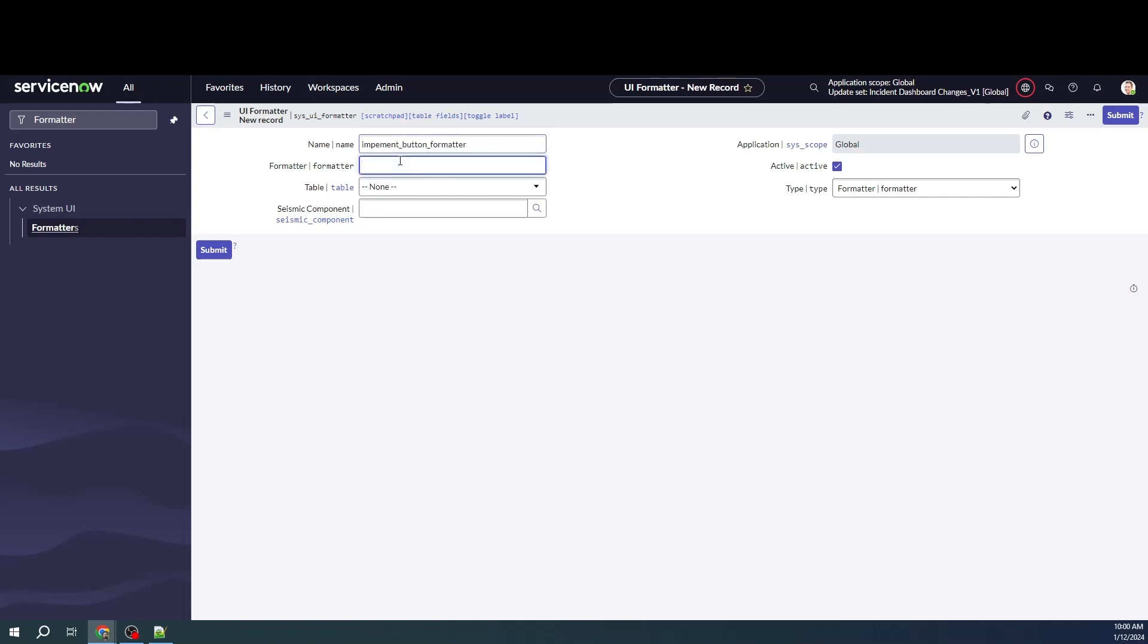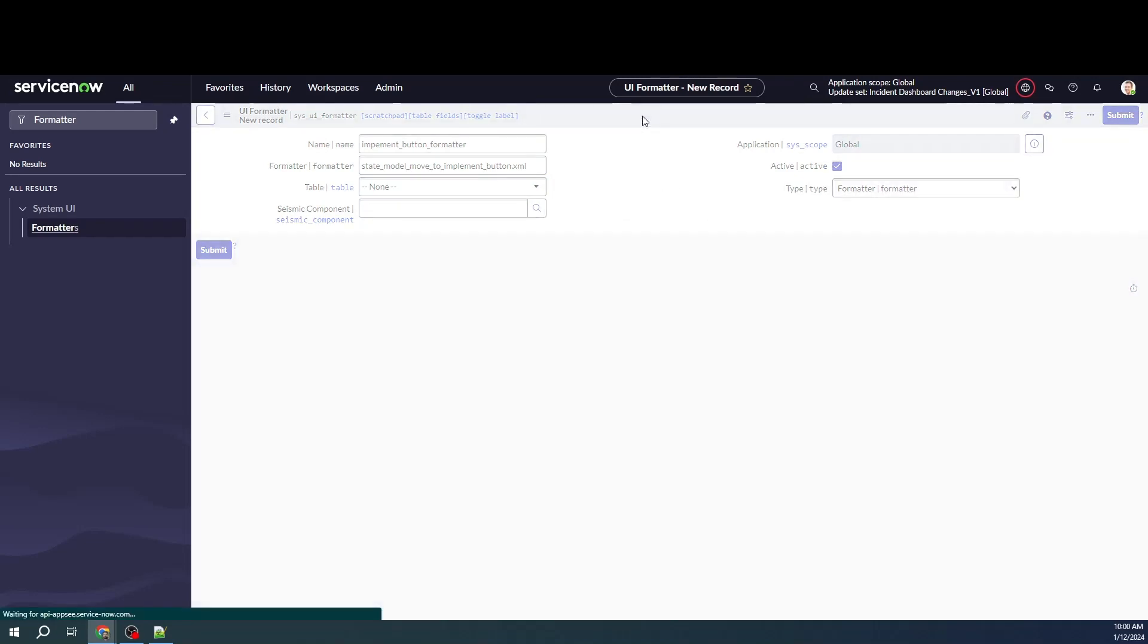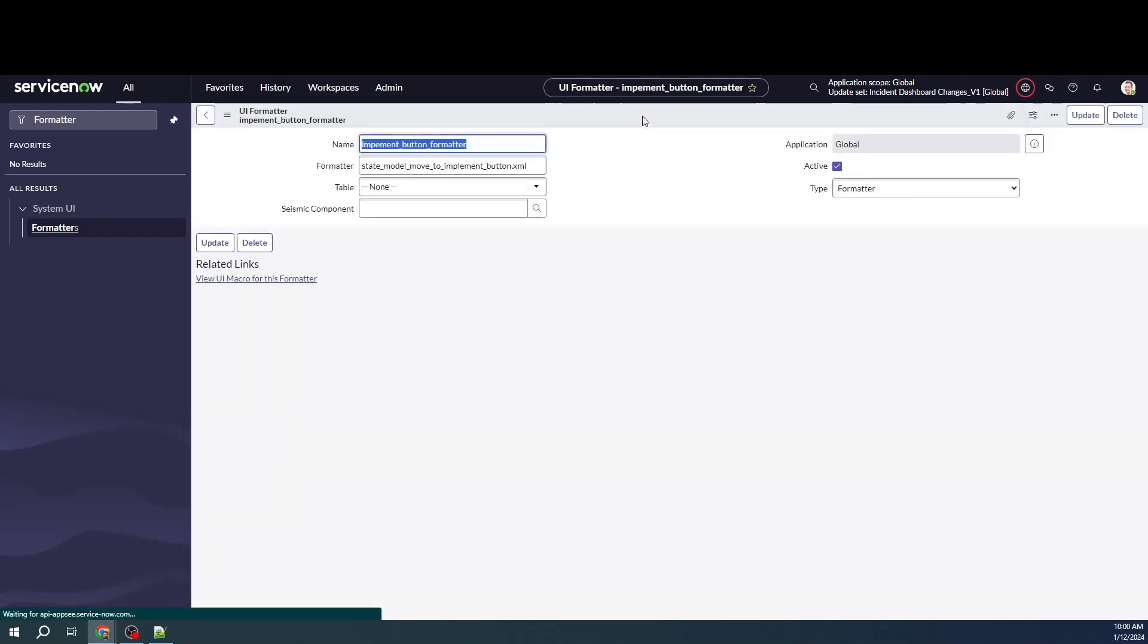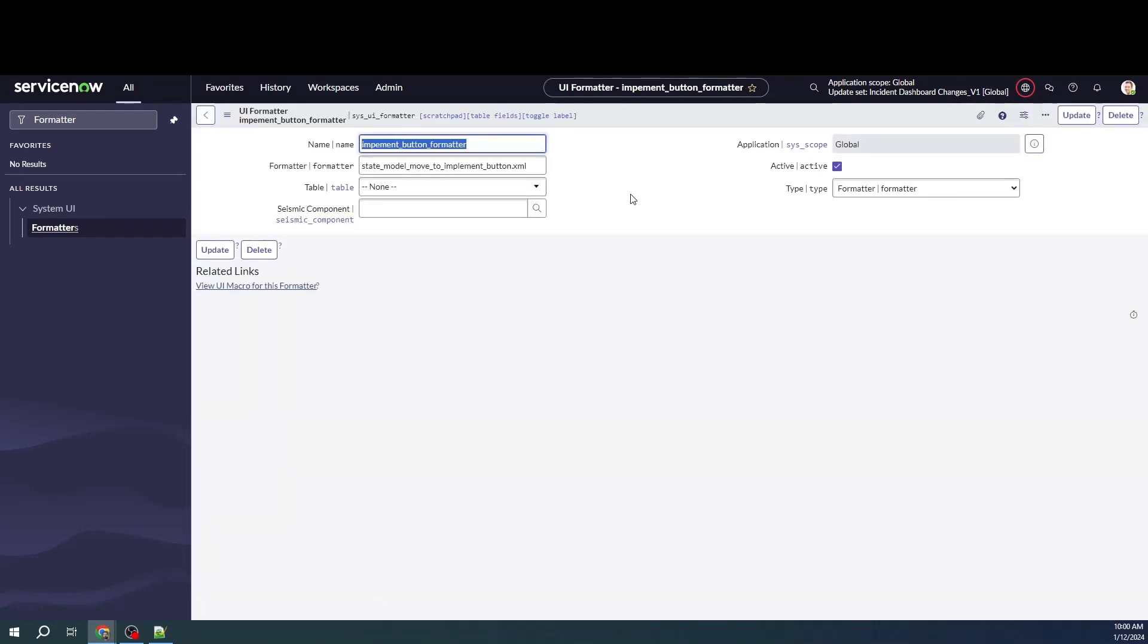And then here, I need the name of the UI macro that I just built. And then I'll just put an XML here. Let me save this. All right, this looks good.